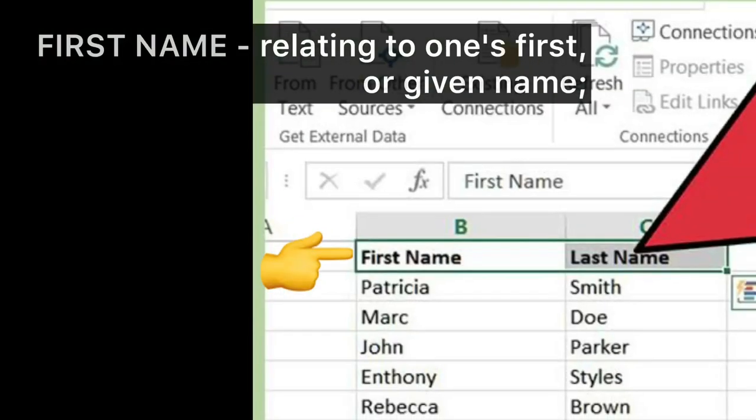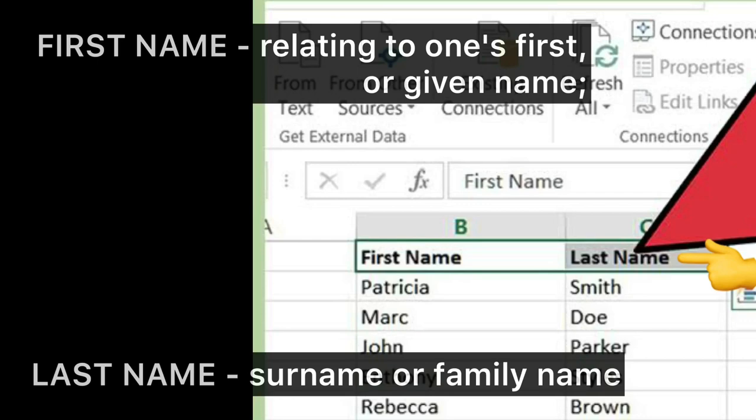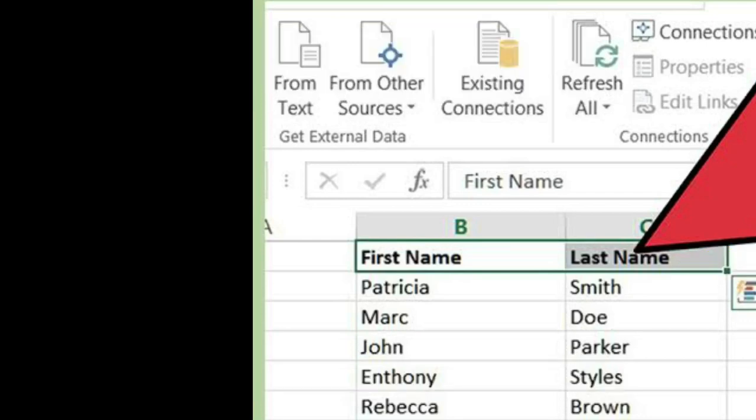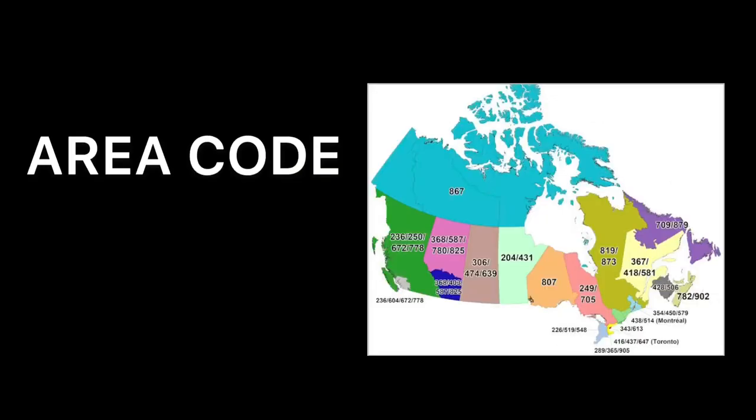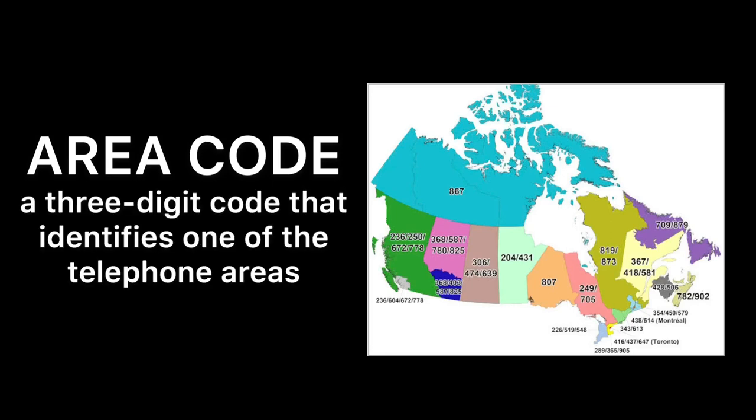First name: relating to one's first or given name. Last name: surname or family name. Area code: a three-digit code that identifies one of the telephone areas.